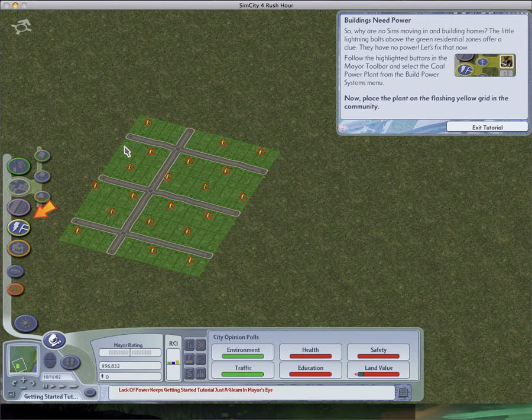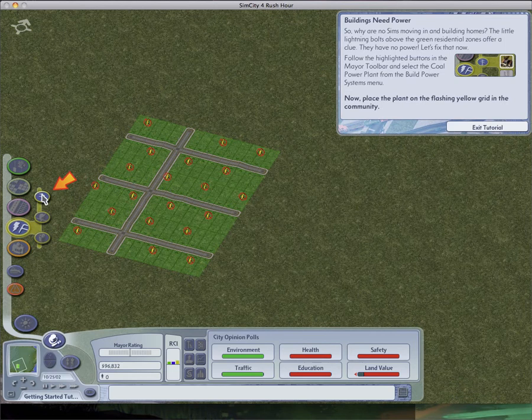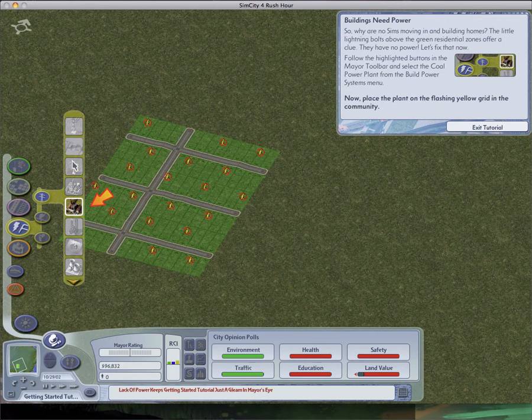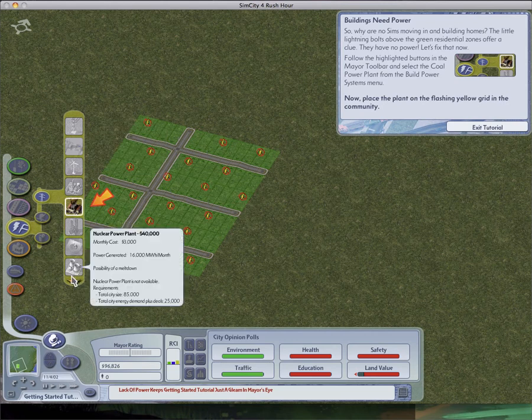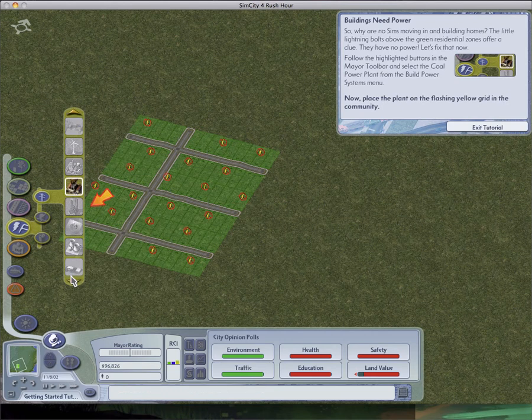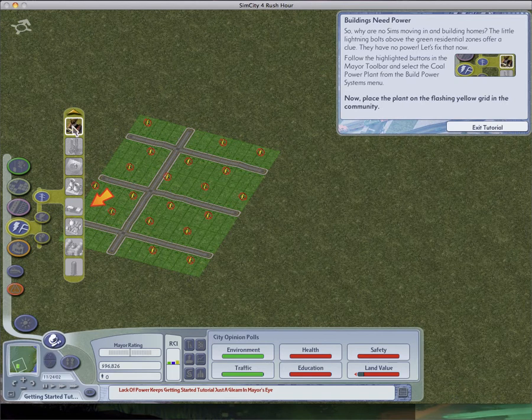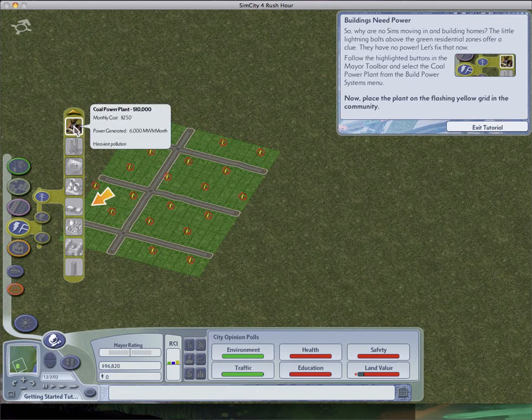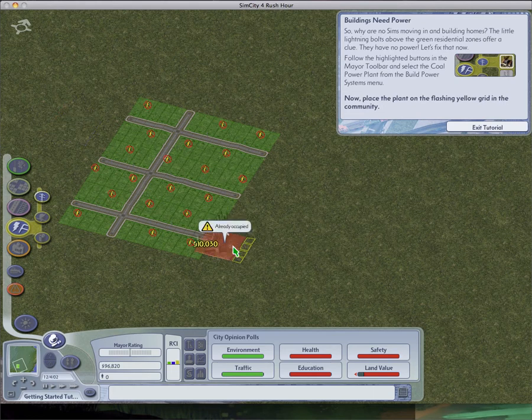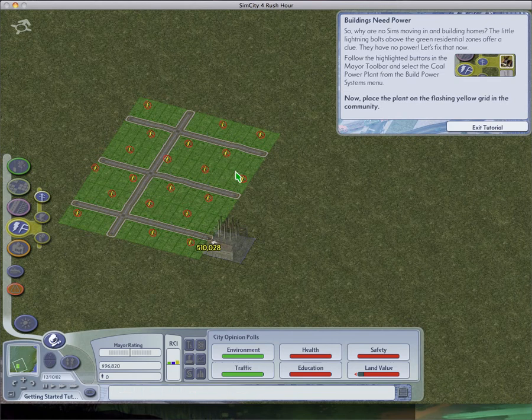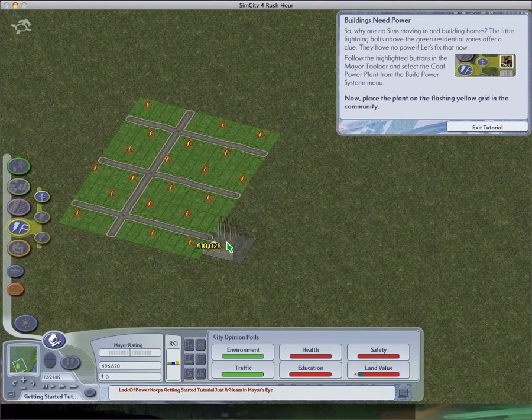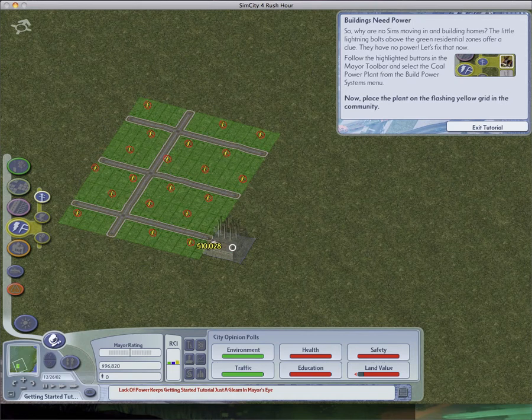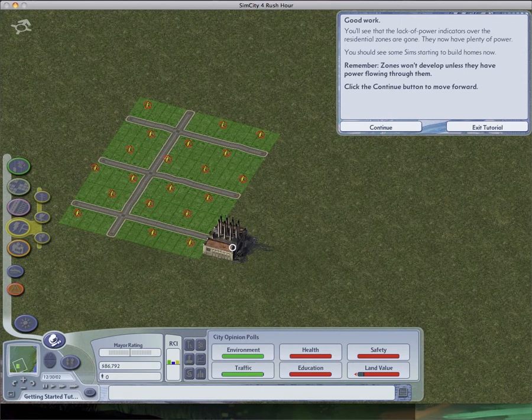So as you'll see here, this isn't actually a normal game. There's a bunch of things, like futuristic ones. That big power plant. All these, they don't exist. But anyway, ugly coal power plants. I hate those. I prefer electric power plants. I mean, not electric power plants, just cars. I prefer wooden power plants and renewable energy. Good work. You'll see the lack of power indicators over the residential zones are gone. You now have plenty of power. You should see some sims starting to build homes now.